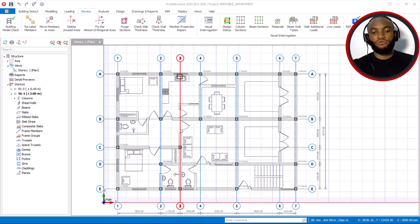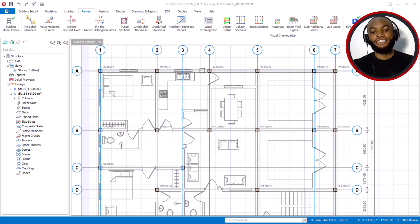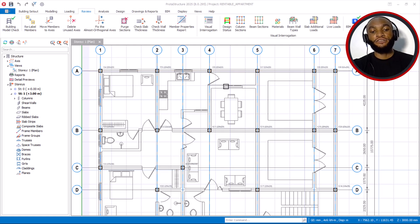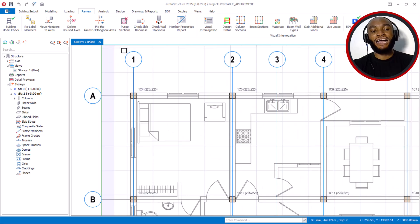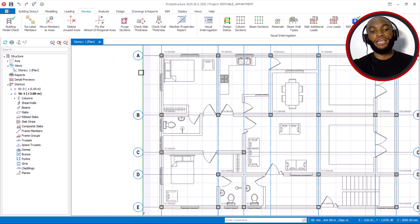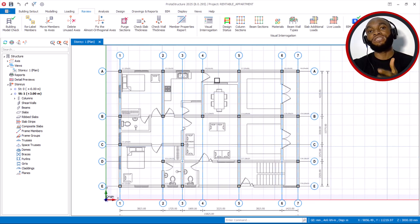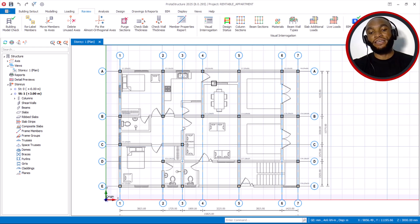Now as you can see on my screen, this is the new version of the software, Portal 225. You can see how the axes have been numbered 1, 2, 3 and the other ones A, B, C, D and so on. This will be able to tally with the CAD file.